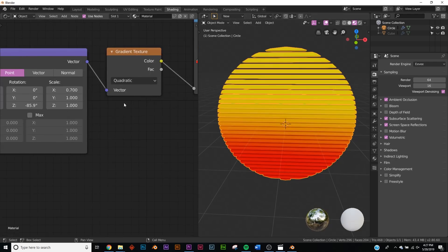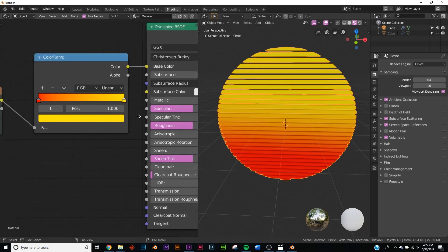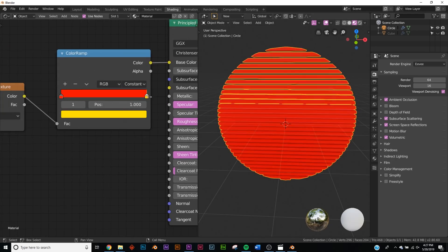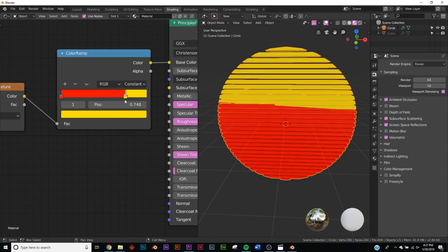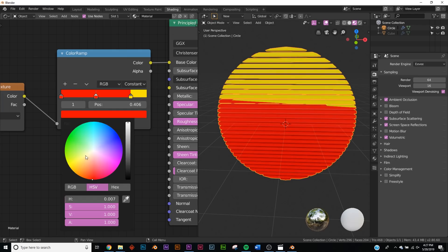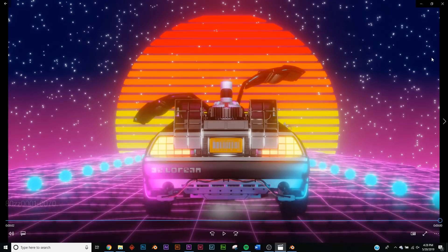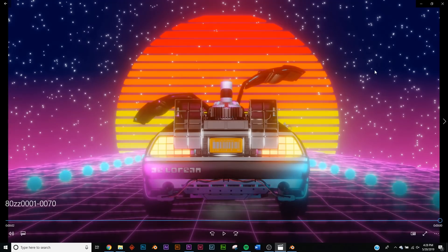Sometimes you don't want a smooth gradient; you want a hard gradient. Change the interpolation on the Color Ramp from Linear to Constant and now it's a hard transition. It loses that orange middle tone from the original gradient, so click the plus icon, add a stop, and set it to orange. Now we have that nice hard gradient on the sun.